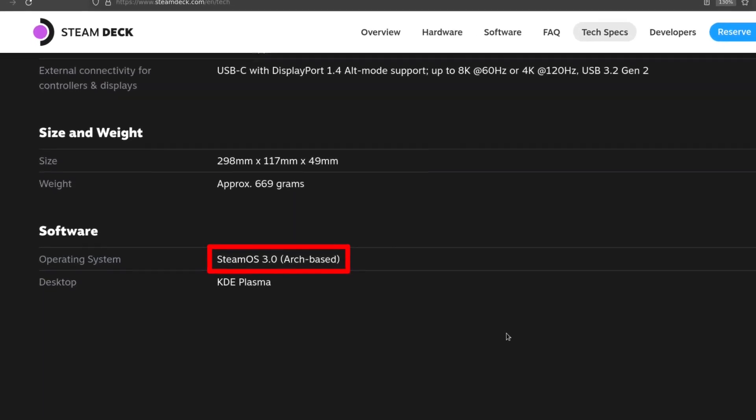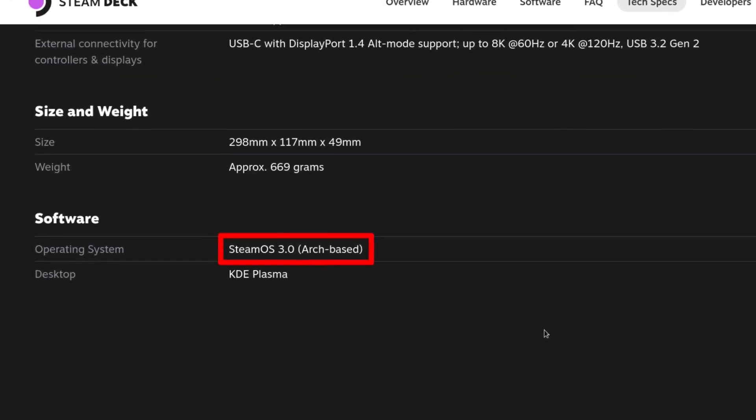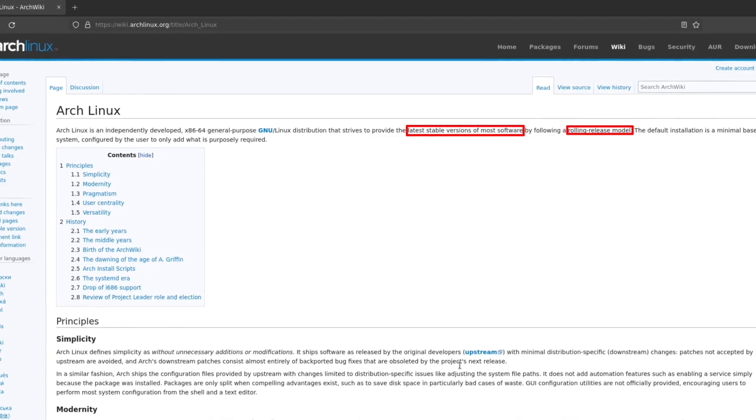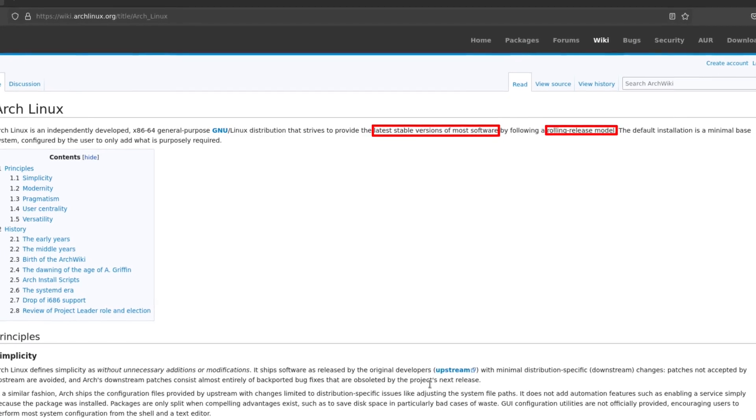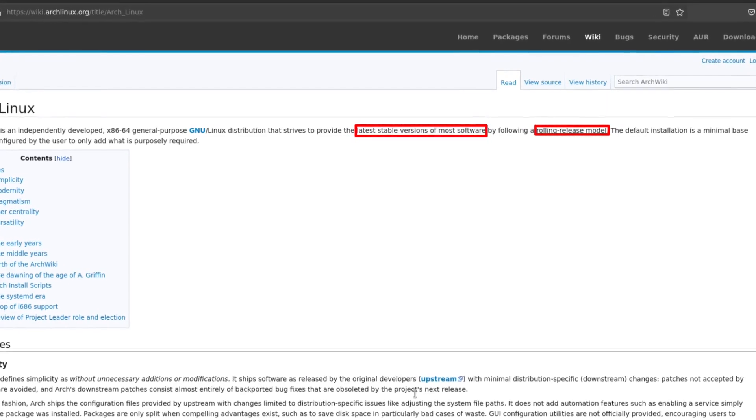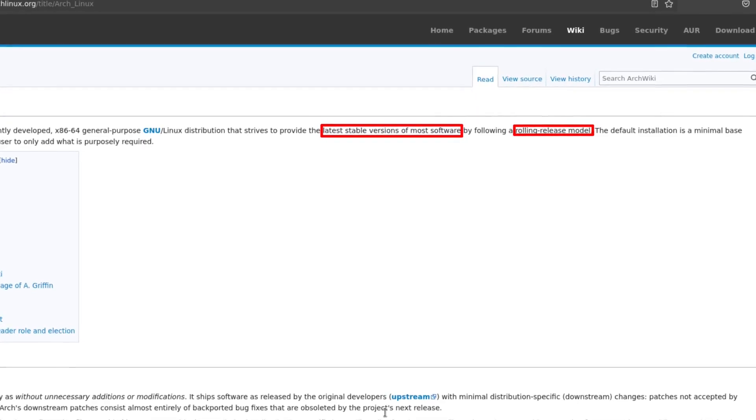The operating system on Steam Deck is an Arch-based Linux. Arch is a rolling release distribution, meaning the system doesn't have any fixed version number, and you can update all the software on your system whenever you want, so you can stay on the bleeding edge of technologies.